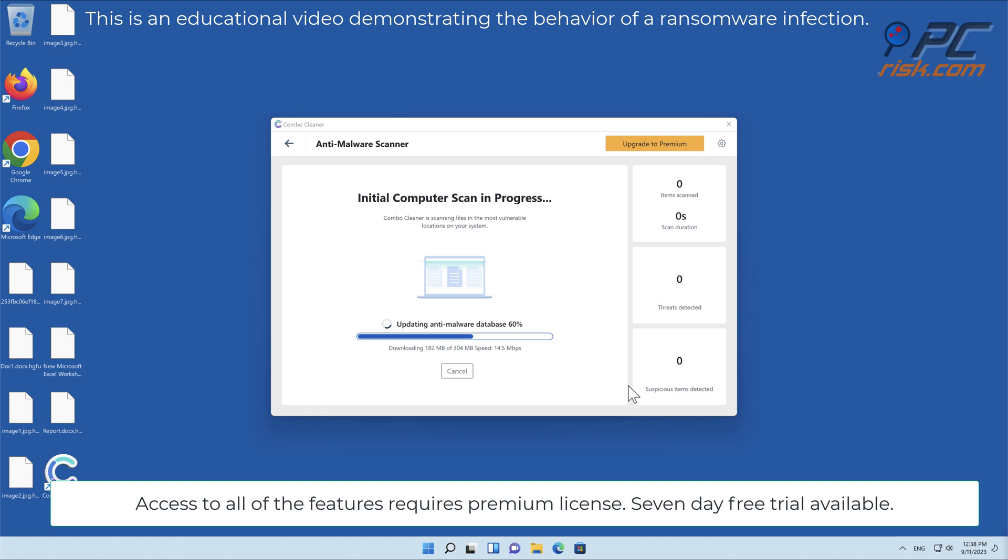Access to all of the features requires a premium license. Seven-day free trial available.